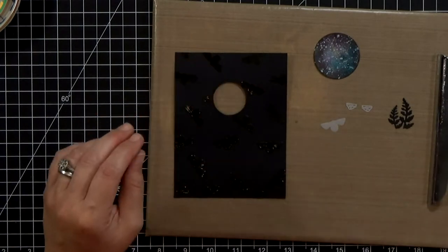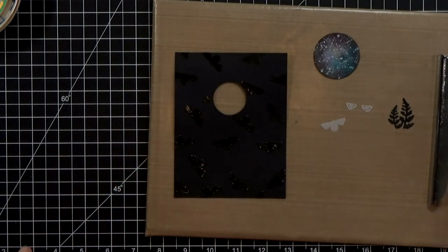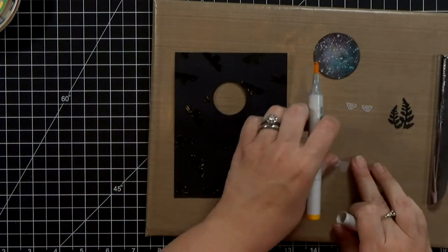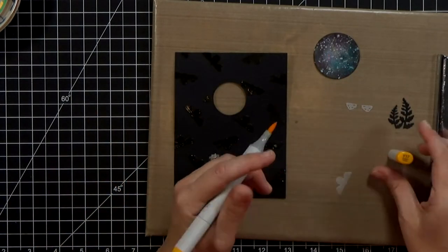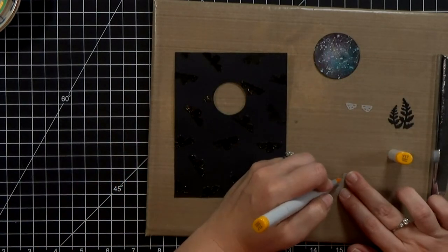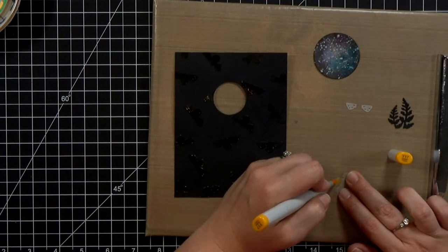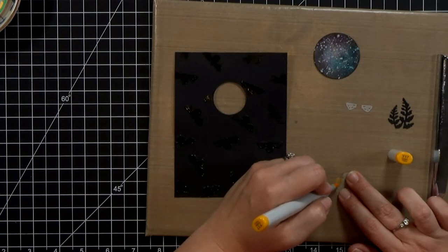And when I cut the bee I also cut the wings and then I'm just going to grab a couple Copic markers here and turn the bee into a firefly.